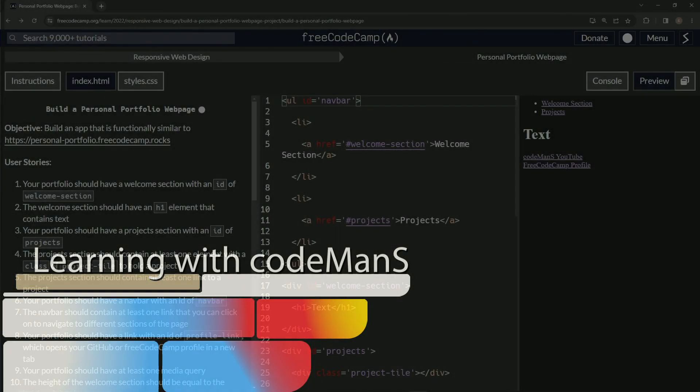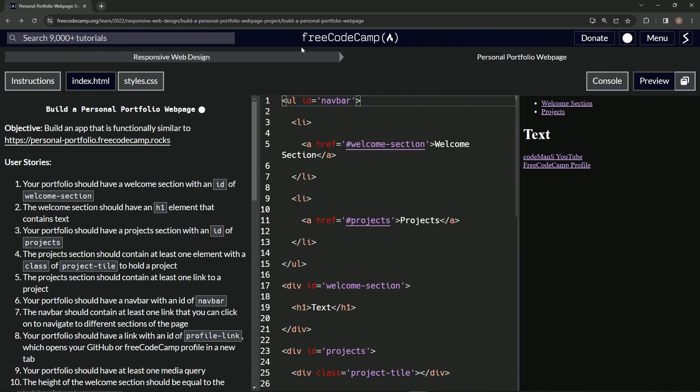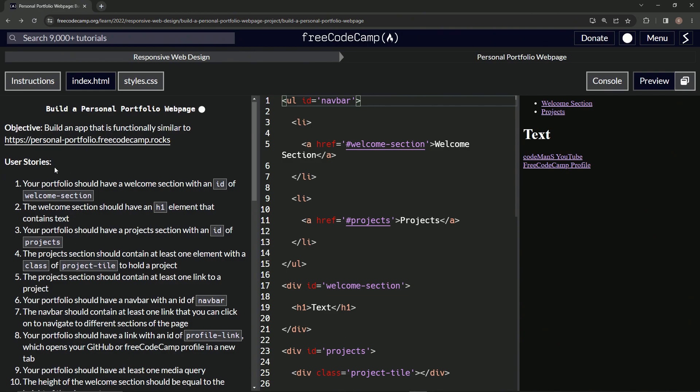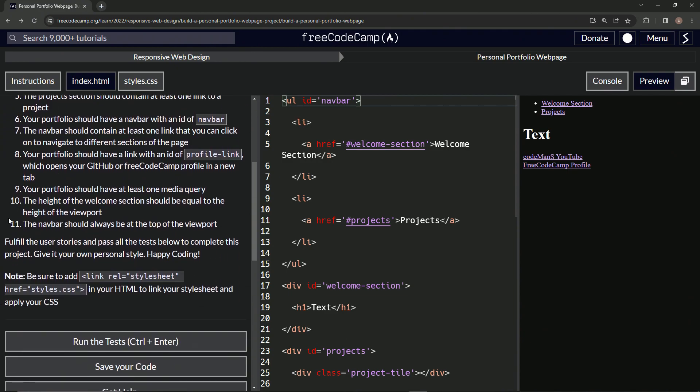All right. Now we're doing FreeCodeCamp, responsive web design, build a personal portfolio web page user stories, number nine.